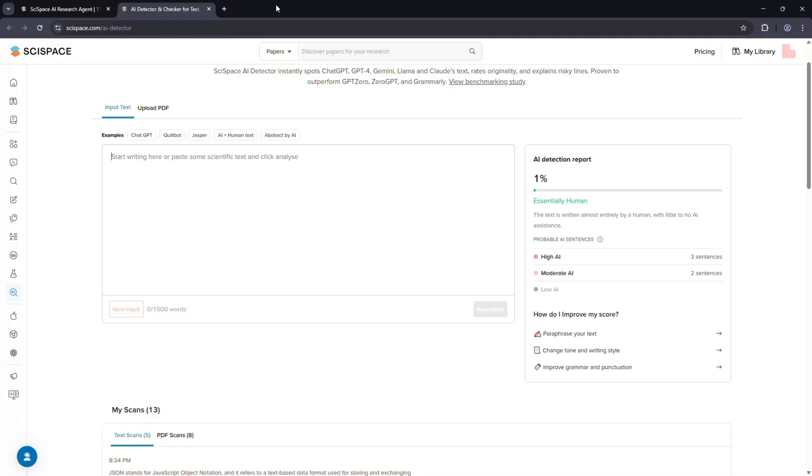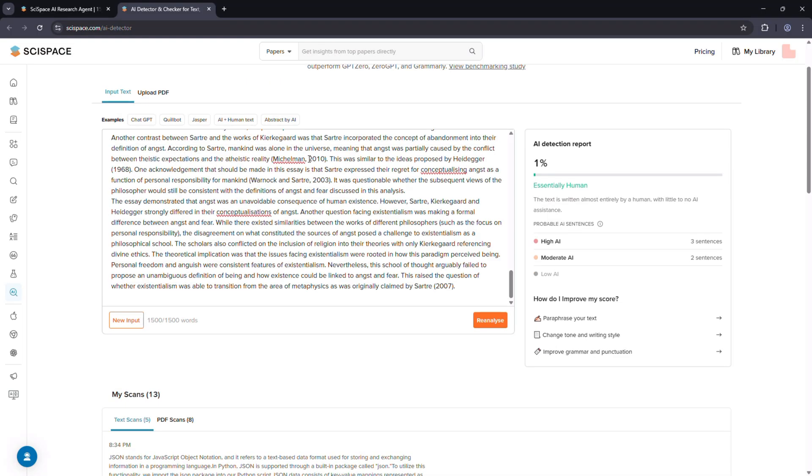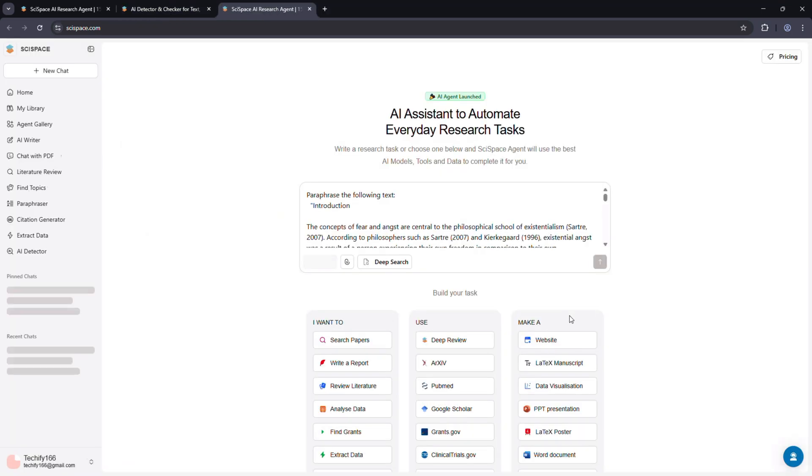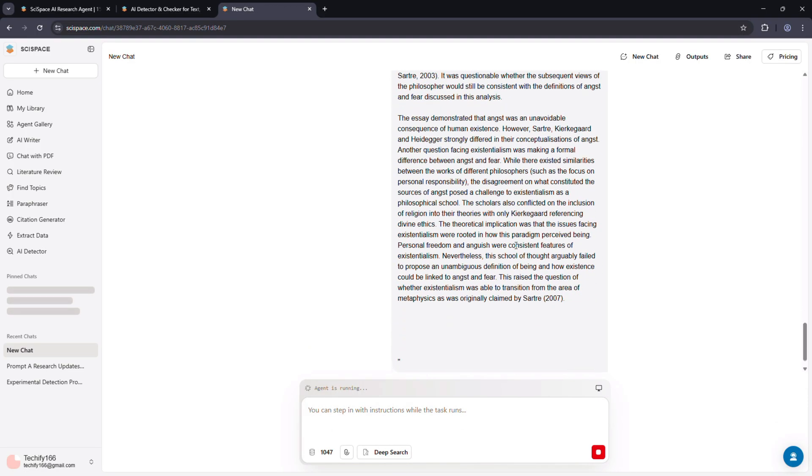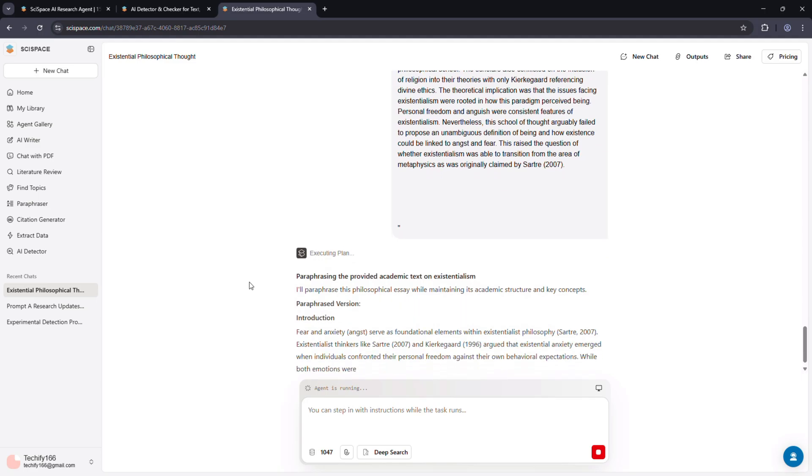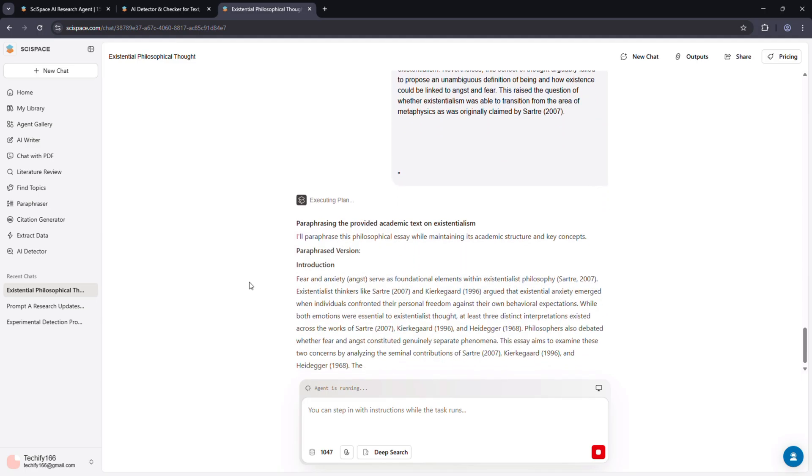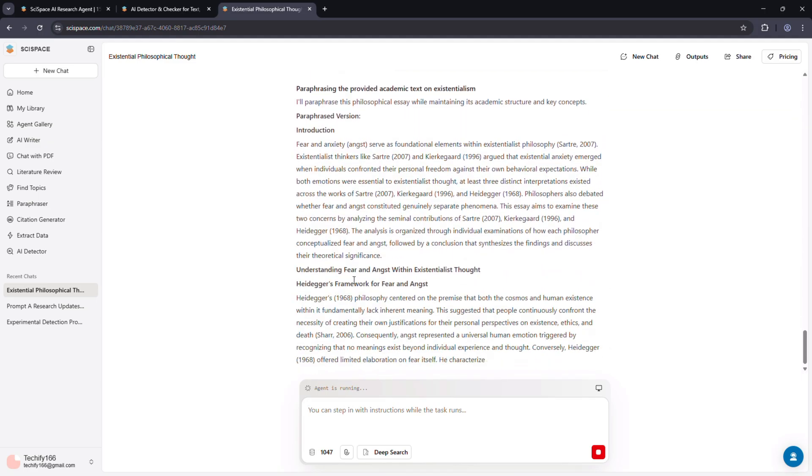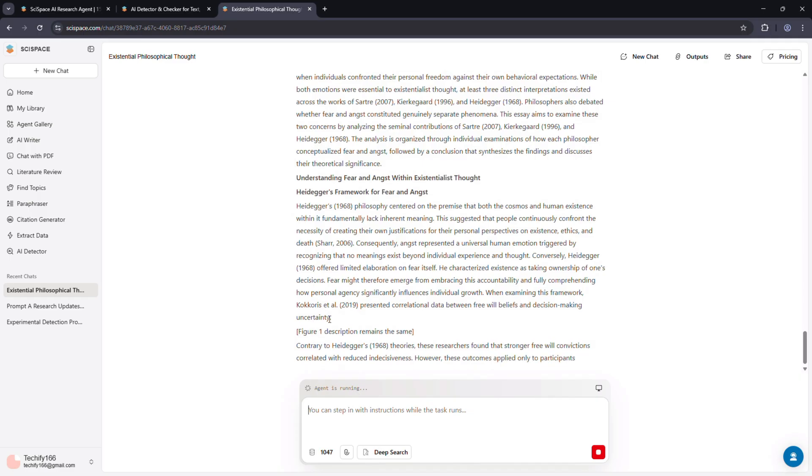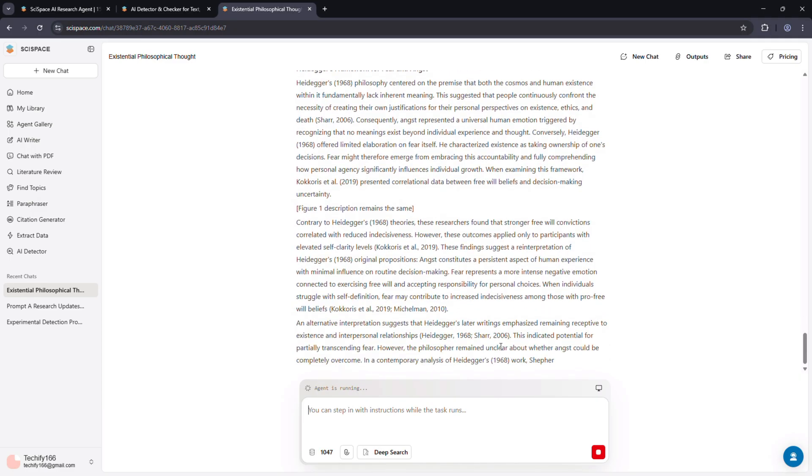No tool is perfect, and SciSpace is upfront about that. It can occasionally miss text that's been heavily paraphrased by a human after being generated by AI. In those borderline cases, it sometimes marks content as mostly human. But for raw or slightly edited AI writing, especially academic-style content, it's extremely accurate—far more consistent than general-purpose detectors.